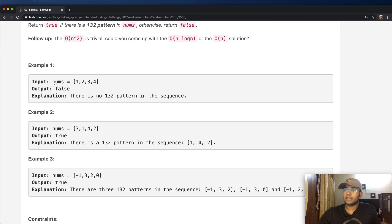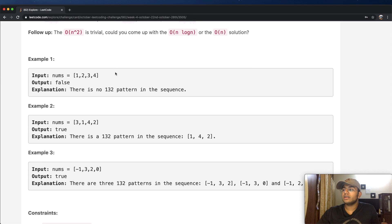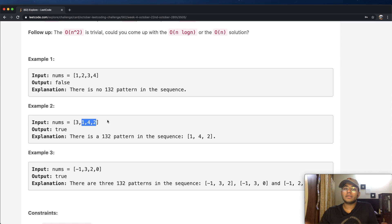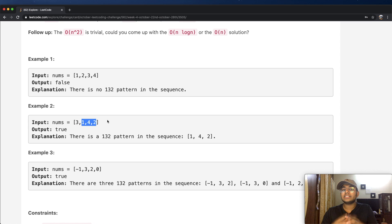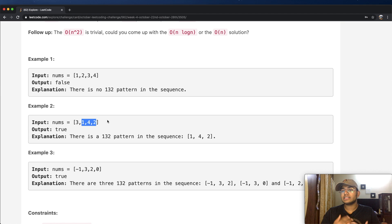For example, given nums [1, 2, 3, 4], we don't have any pattern so we return false. But here we do have a pattern which is 1, 4, and 2. In this pattern, the first number has to be the smallest — and 1 is the smallest. The second number, 4, has to be the largest, and 2 has to be in between — and 2 is in between 1 and 4.